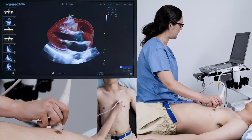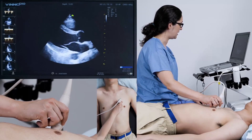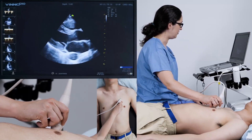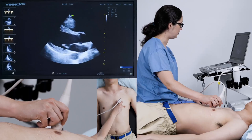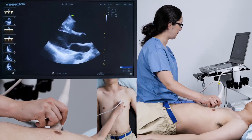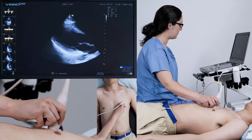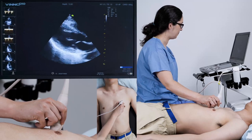I can just slide my probe along to make sure I have the valves in view — aortic and mitral valve. If I slide this way, they'll come off the edge of my sector.